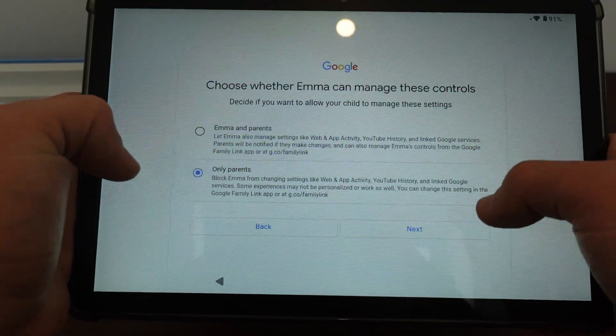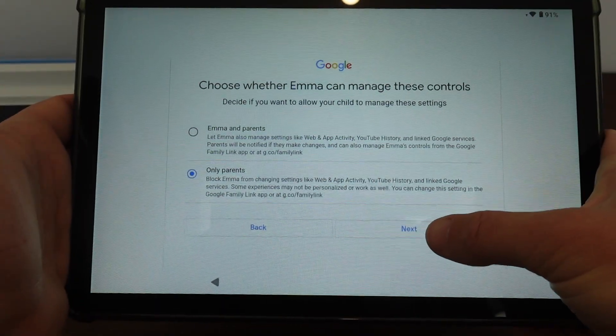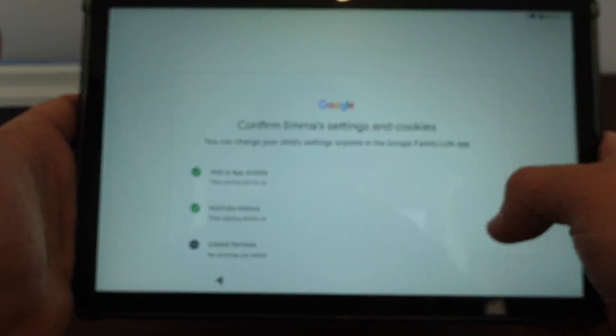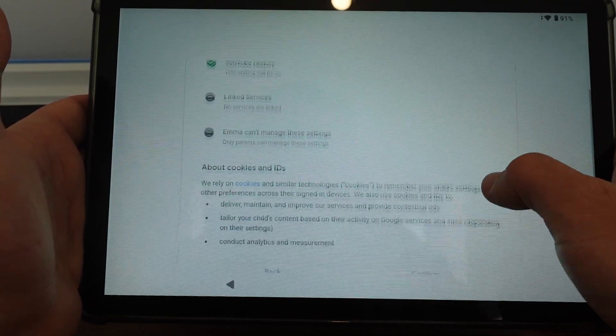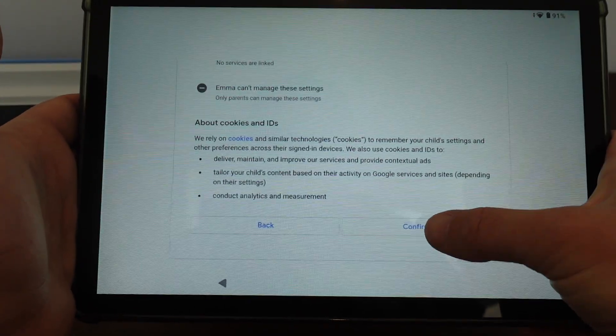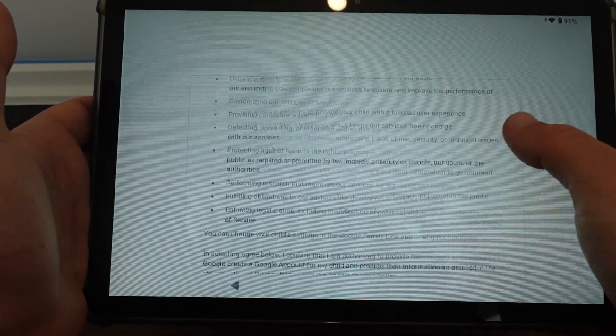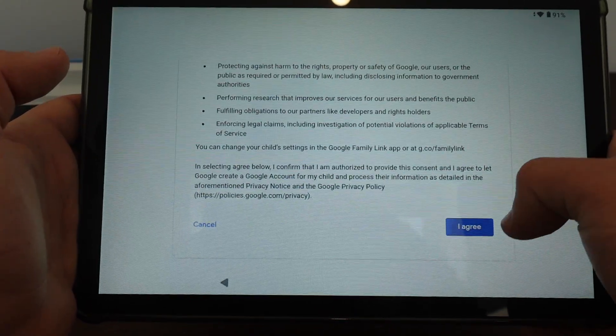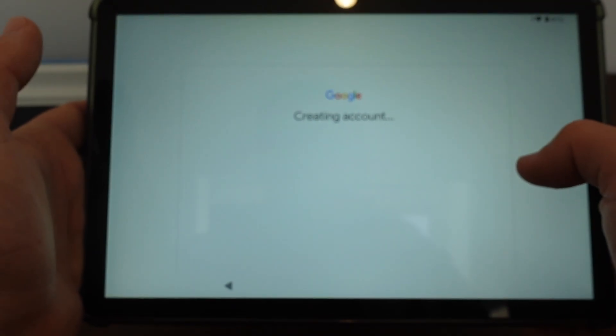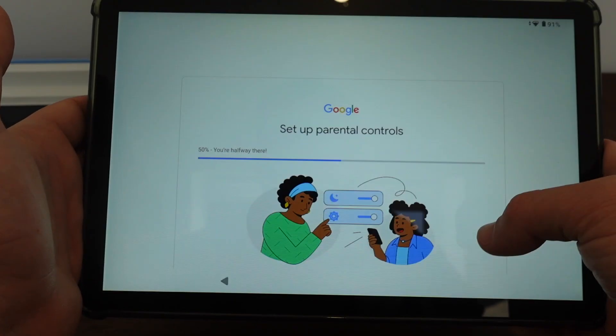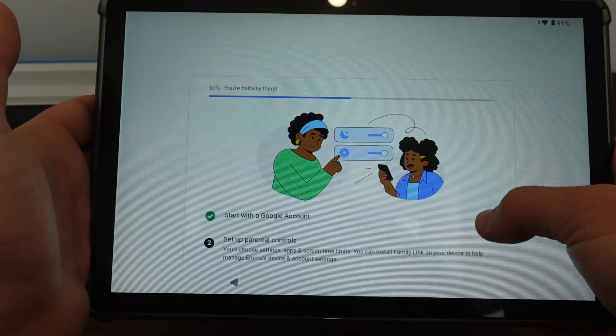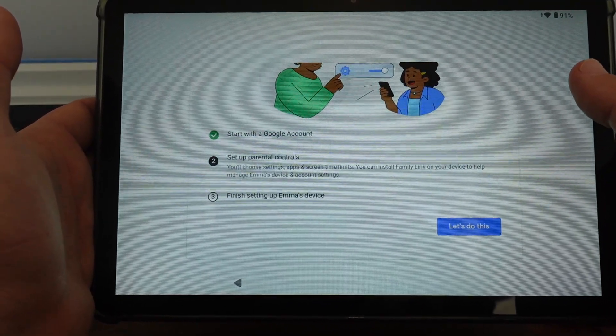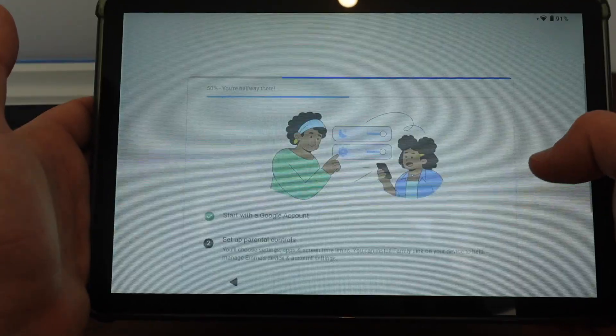Only parents can change the settings. Confirm. Read the thing. And now the account is being created. I'm halfway there. I got to set up the parental control. So let's set up the parental controls.